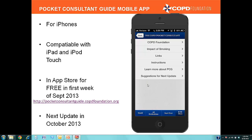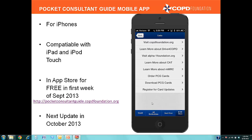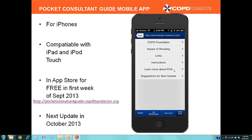Lastly, we're going to go to the More tab. The More tab gives additional information about the COPD Foundation and our website. We include the Impact of Smoking Chart, which was removed in the last printed version because we added more information and didn't have room — however, it's a great teaching tool to motivate patients for smoking cessation. We include additional links to our Foundation website, the Drive for COPD campaign, and the Alpha-1 Foundation site. We also provide information about the CAT and MMRC score, links to order or download Pocket Consultant cards, a link to register your card for updates, and a link to the Pocket Consultant Guide manuscript on the Journal of COPD, as well as our COPD community page.